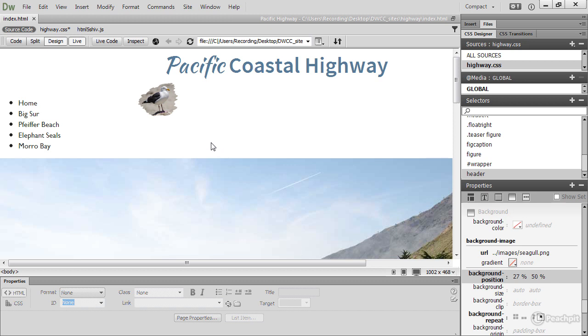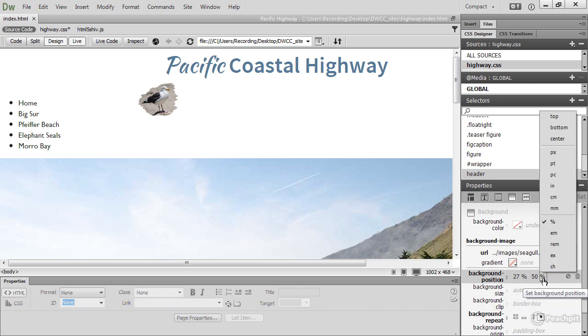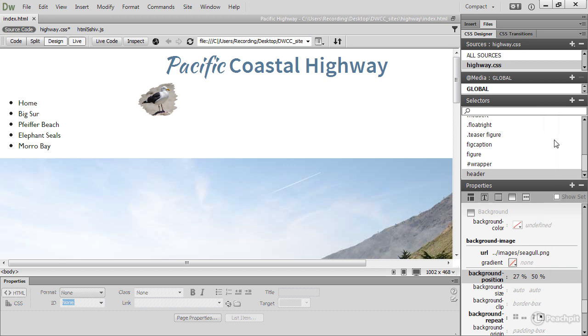The center of the image is in the center of the header. So the percentage value applies not only to the element, it also applies to the image. You can verify that by opening this menu here and choosing Center instead. It's in exactly the same position.